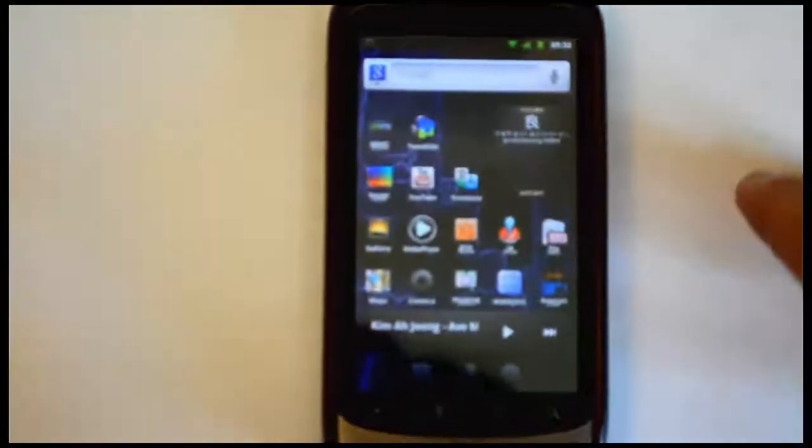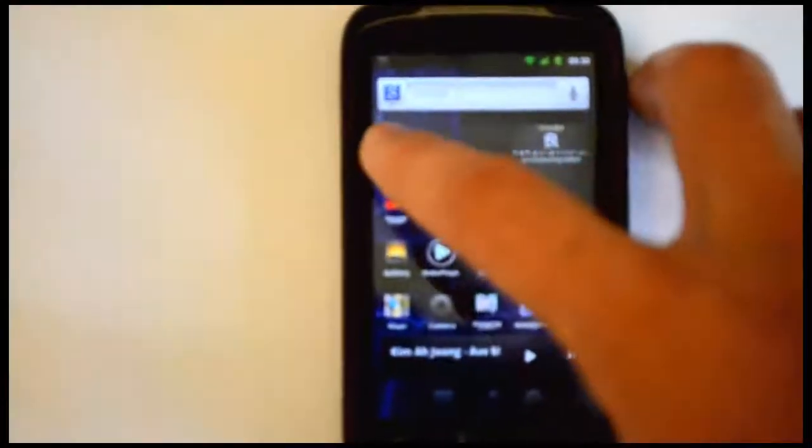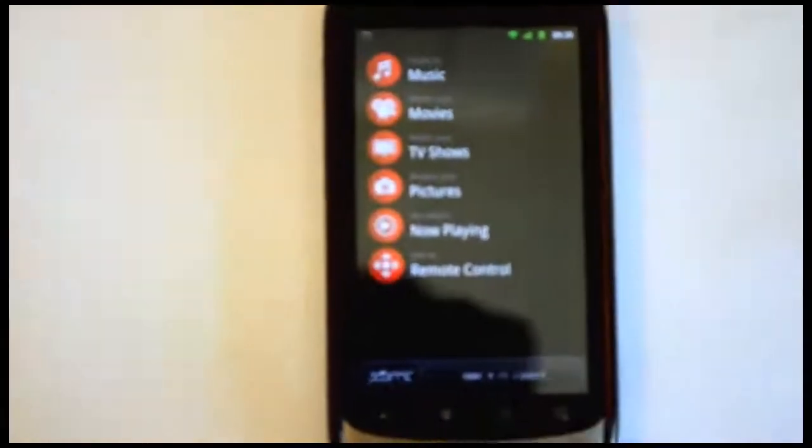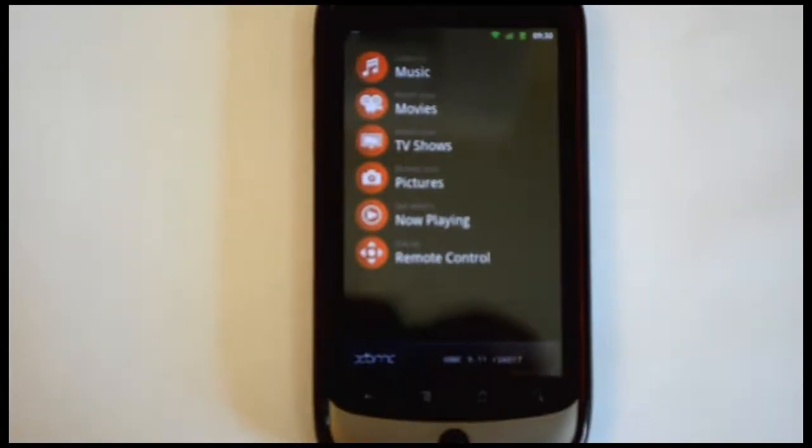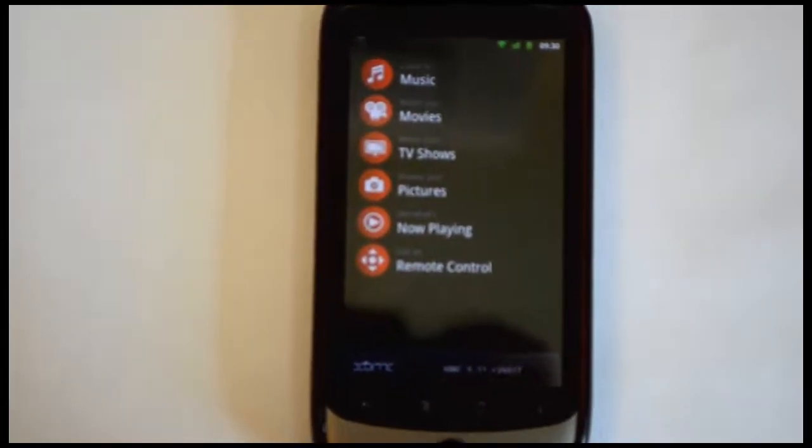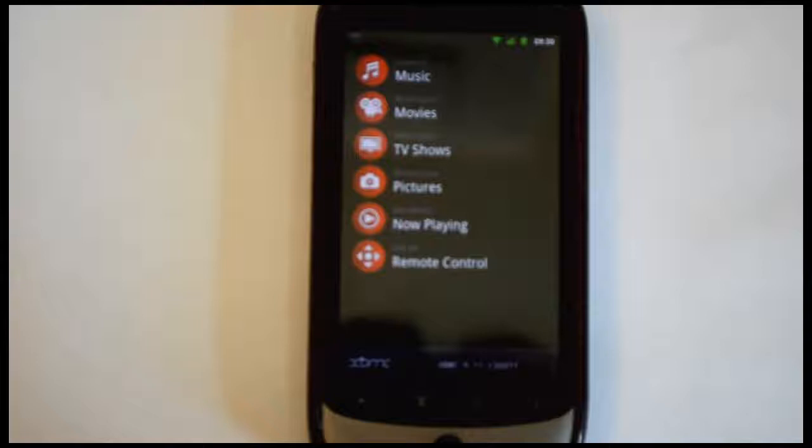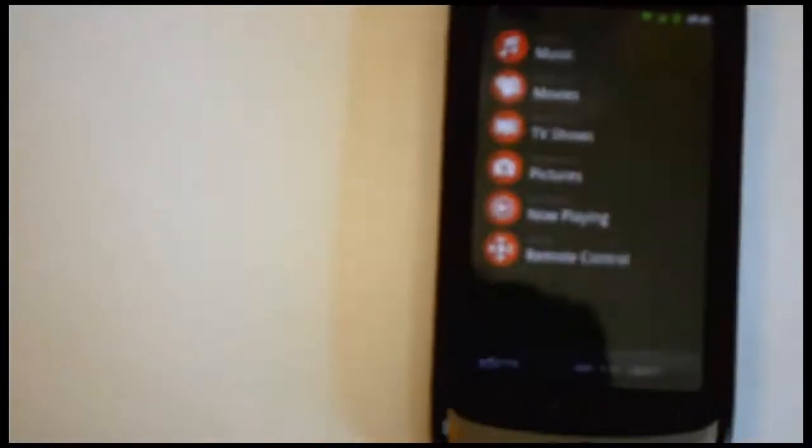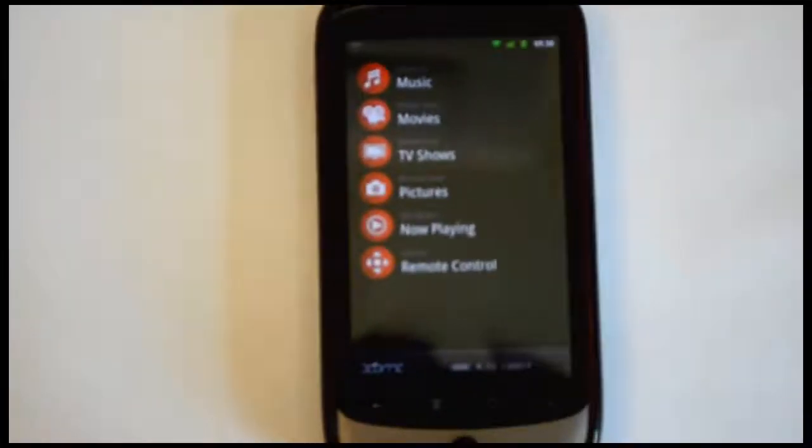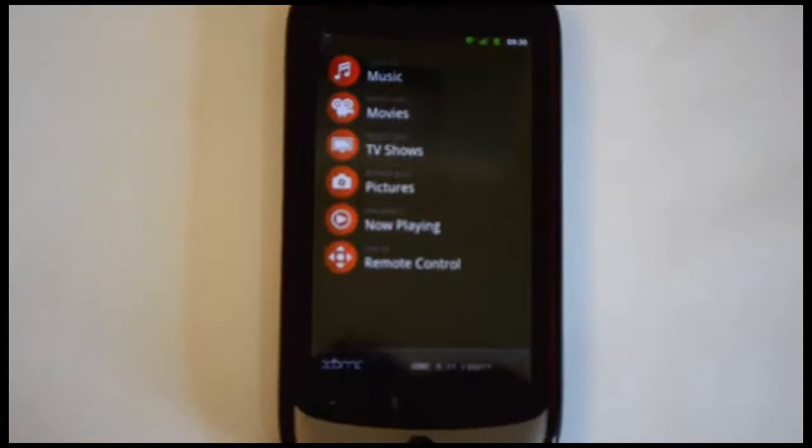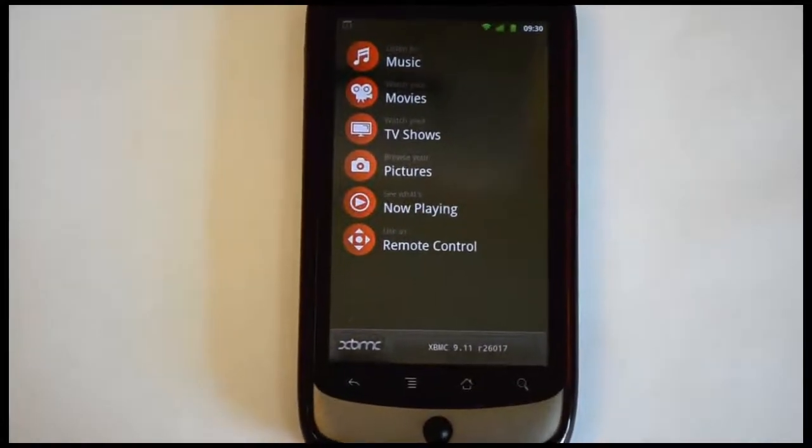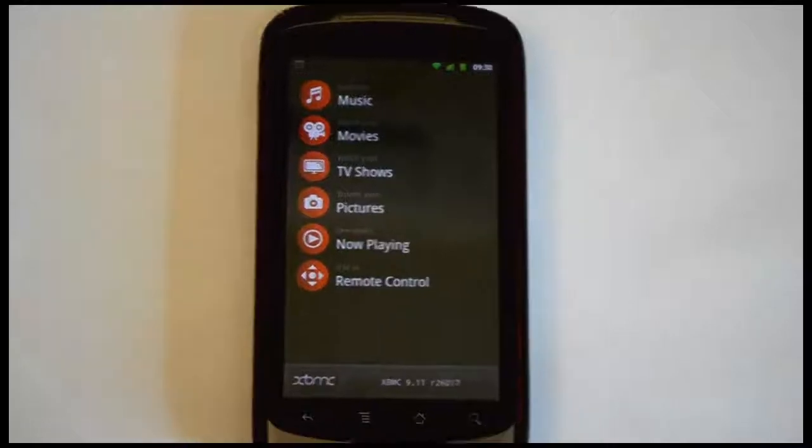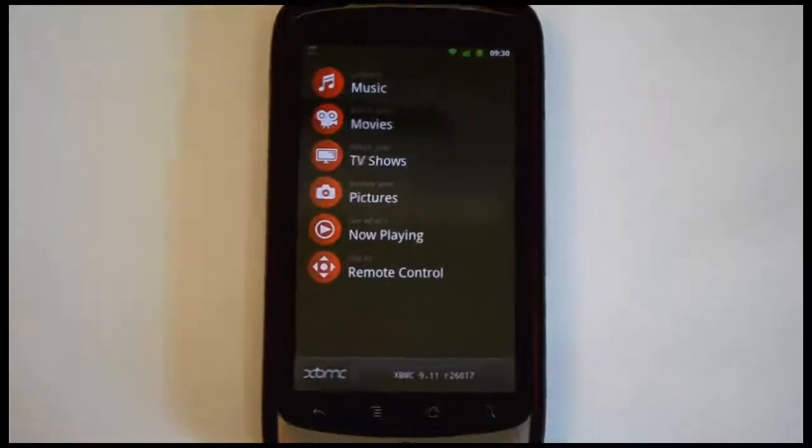It does require some setup. I already have XBMC running right now on my PC. Okay, go in here. You see it's already pulling up the list. If you see this list of music, movies, TV shows and all that good stuff, that means you're good to go. That means everything's working and your server is running correctly.